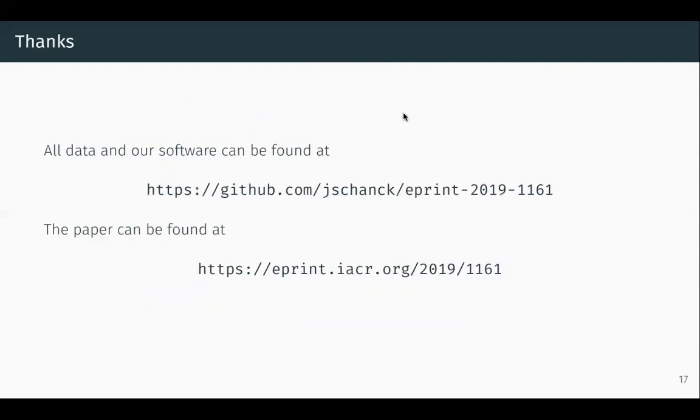Thank you. All of our data and software can be found at the GitHub repository listed on screen, and the paper at the ePrint address shown. I look forward to your questions.